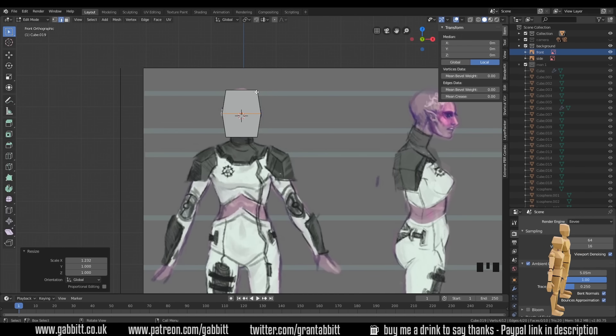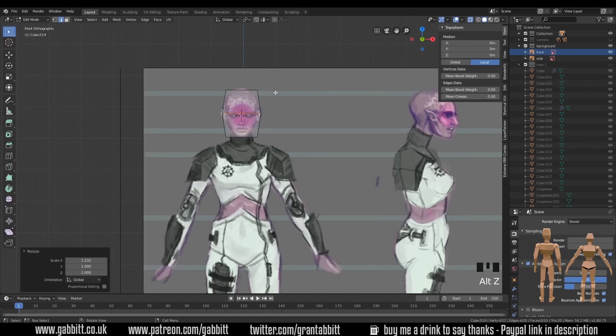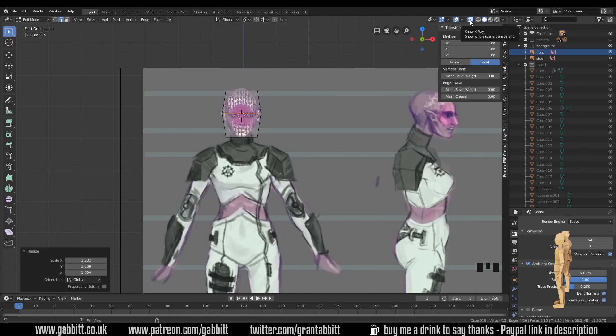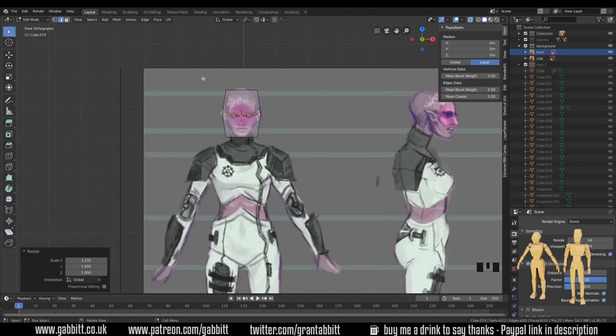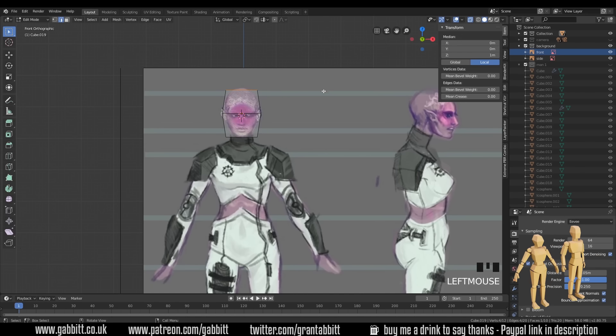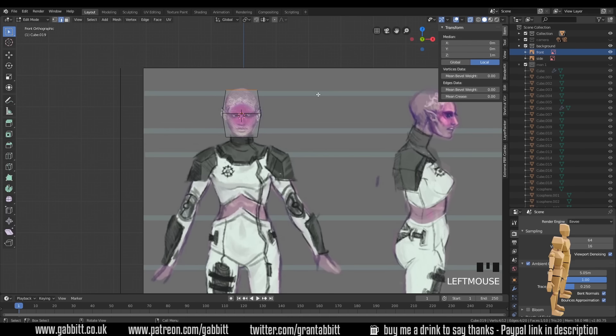But you can go as far as you like. So the top's a bit big. If I press Alt Z on my keyboard, I'll go to X-ray mode. You can also come up here to X-ray mode. I can then select all my top edges, or vertices, or faces, depending on what you've got selected up here.